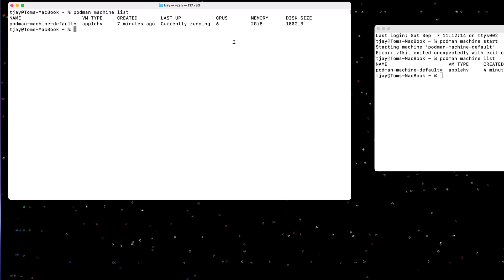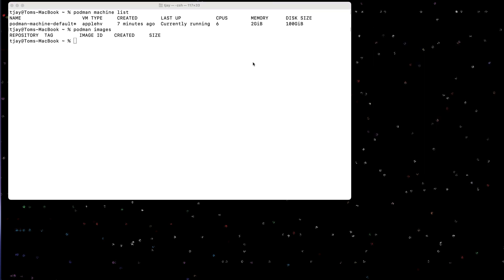Okay, so now that we have this, I can see if we have any images. I can do podman images. Right now we have none. So let's go through and let's create a Spring Boot application.